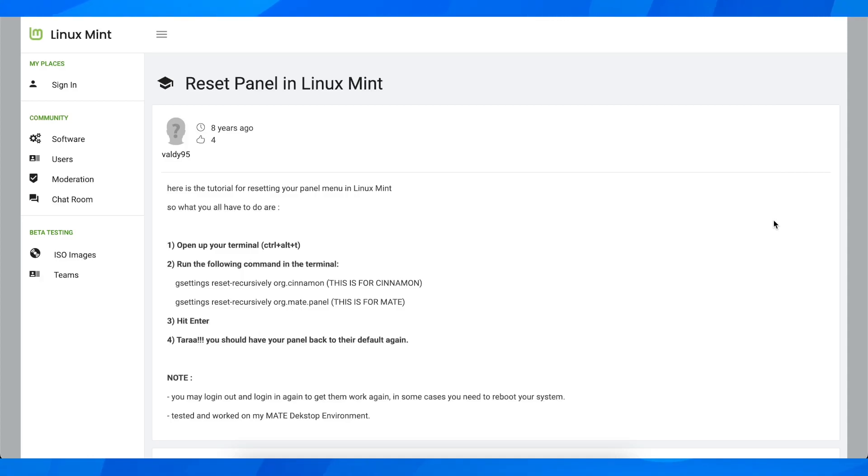Hi everyone, in today's video I'm going to explain to you how to factory reset Linux Mint.